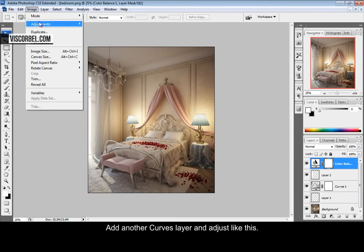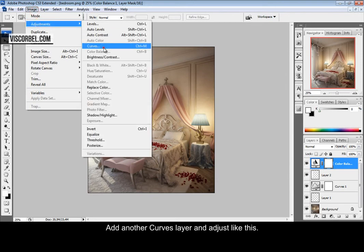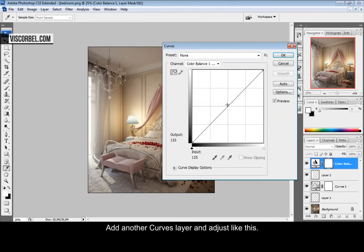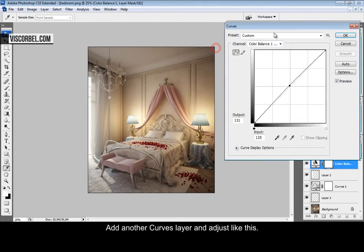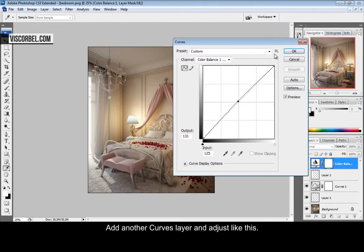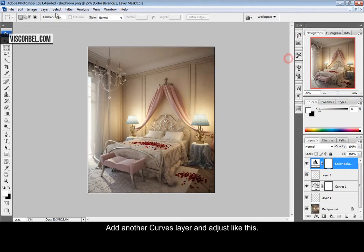And another curves layer. Let's boost the midtones a little bit.